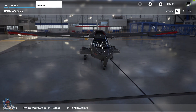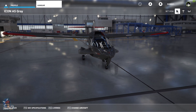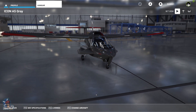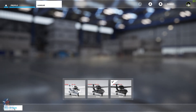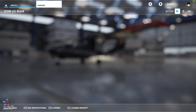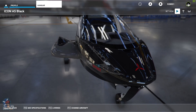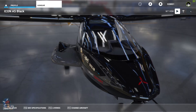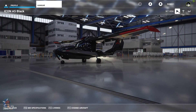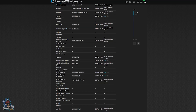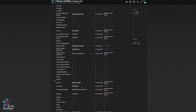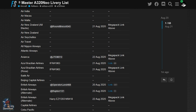By the time anyone watches this video there will probably be even more liveries available. I'll leave a link to my Google Drive folder which contains all the skins that I have to date. I will update this as frequently as I can, but I will also link to the main forum page which will be updated with new liveries much quicker.